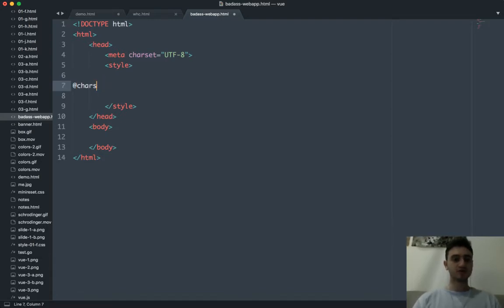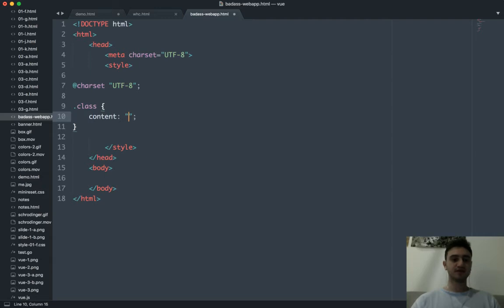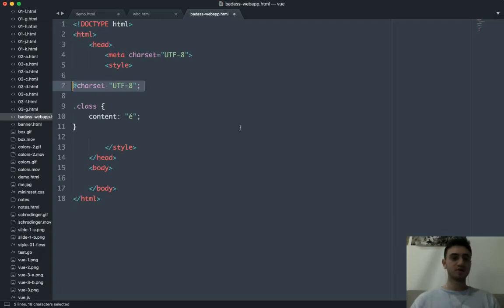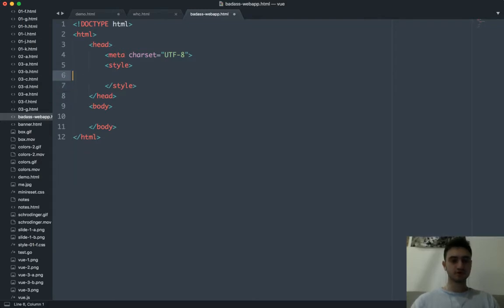If your CSS is using character accents or emoji — like sometimes you might have a class with a content property — if you use something that's not ASCII like an emoji or a character with an accent, this meta charset is also a good idea for CSS. We don't need it, but it's good to know that both HTML and CSS can use it. Then we'll add our style tag. Now let's get into the boilerplate for Vue.